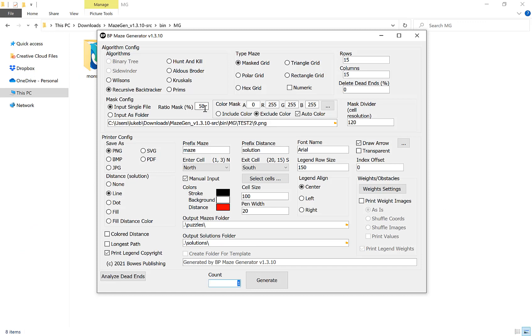Our next option here is our ratio mask. This affects the amount of the image it grabs and turns into a maze. For most examples it would generally always be 50, but if you need to play around and grab slightly more of the image or remove some of it, increase or decrease this. But for now 50% is absolutely fine.